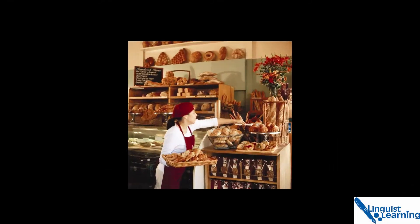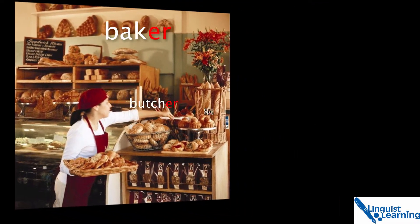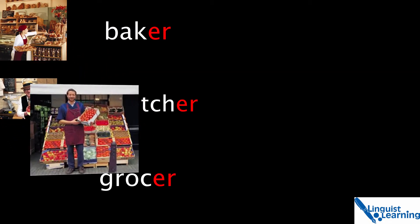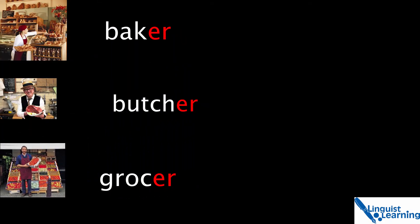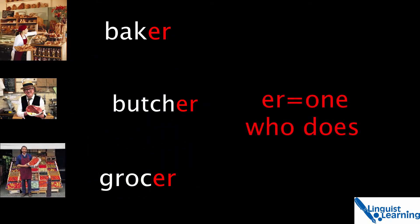Well, you go to a baker, a butcher, even a grocer. There's no question of the last two letters denoting their profession being er.